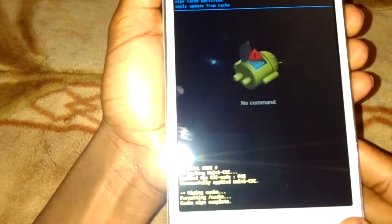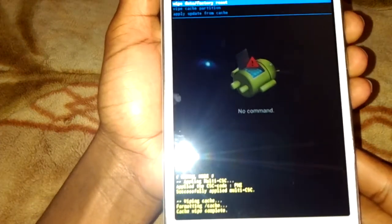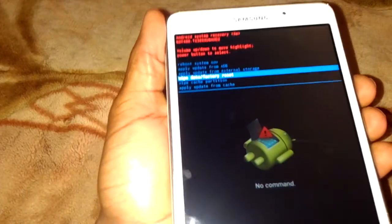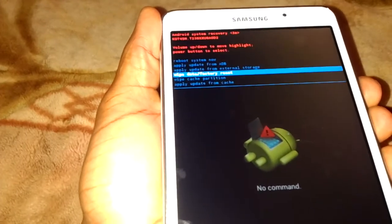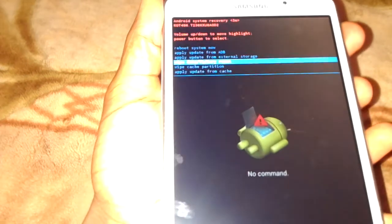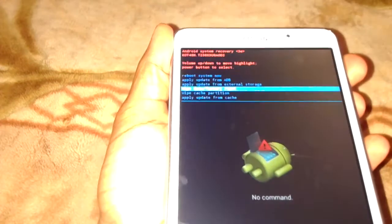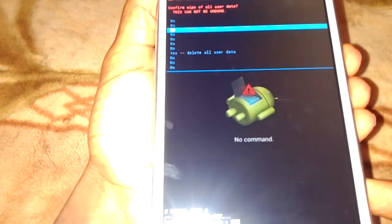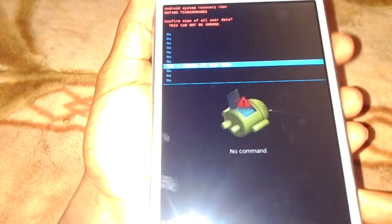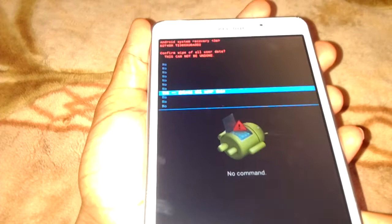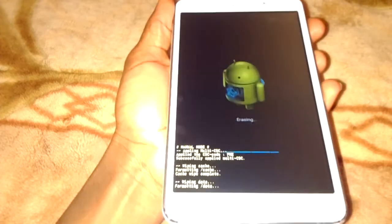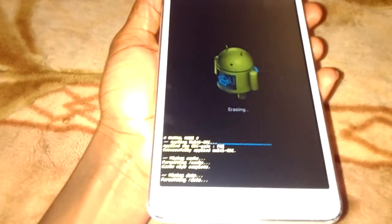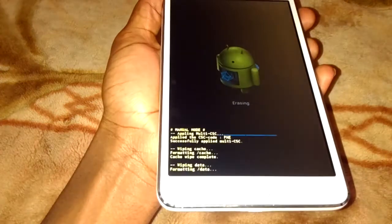Then you are going to go to wipe data, where we factory reset the tab. Now press, then I'll go down to delete all user data. As you see, it will start erasing everything.